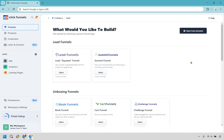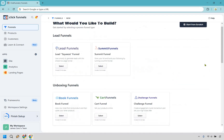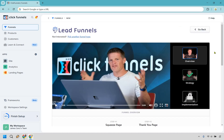You can always start from scratch, but in my opinion using a template is going to help you get up and running so much faster. We have plenty of funnels here, but in this specific example we're looking for a lead funnel, otherwise known as a squeeze page or squeeze funnel. It says you can use curiosity to generate leads with this simple two-page funnel. Let's click on select right here.